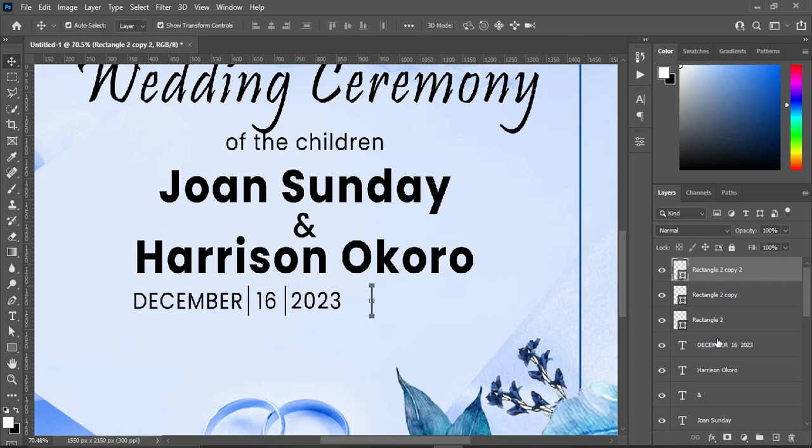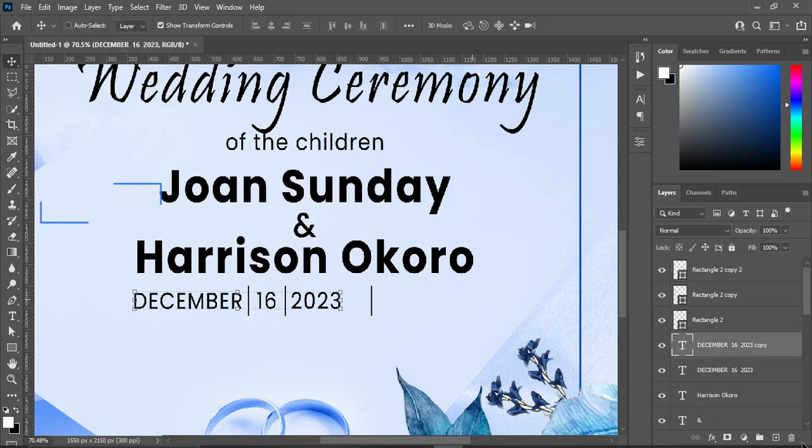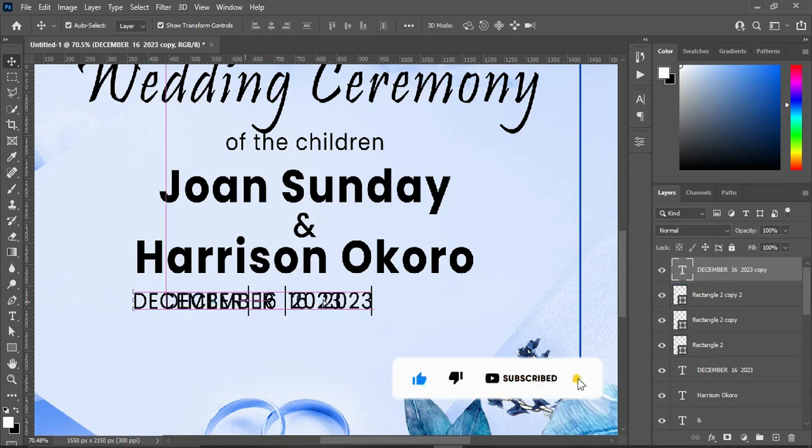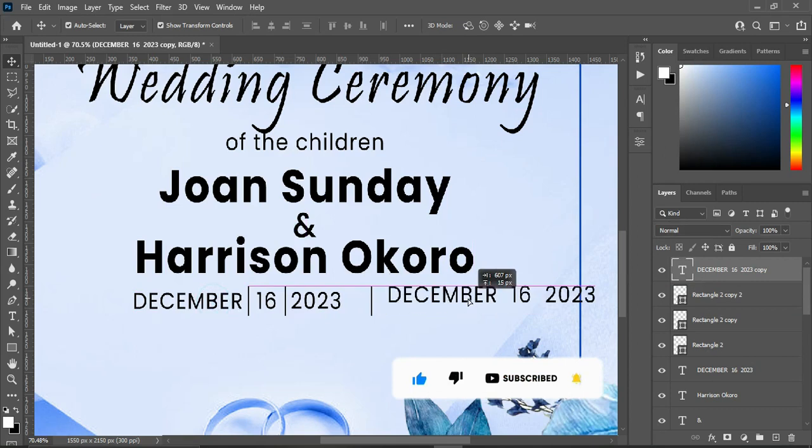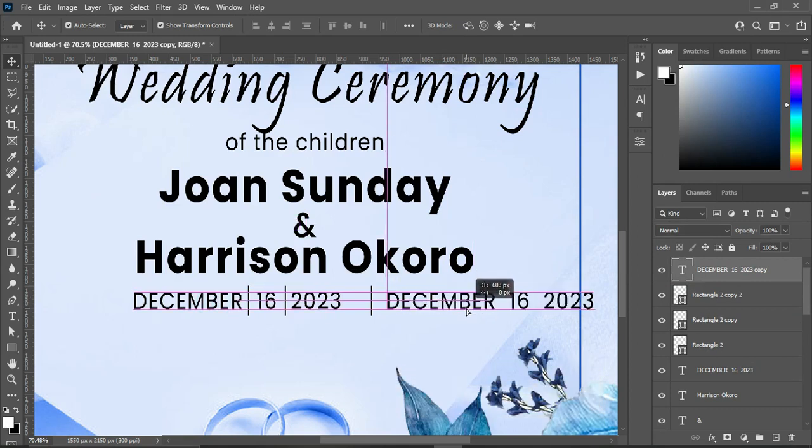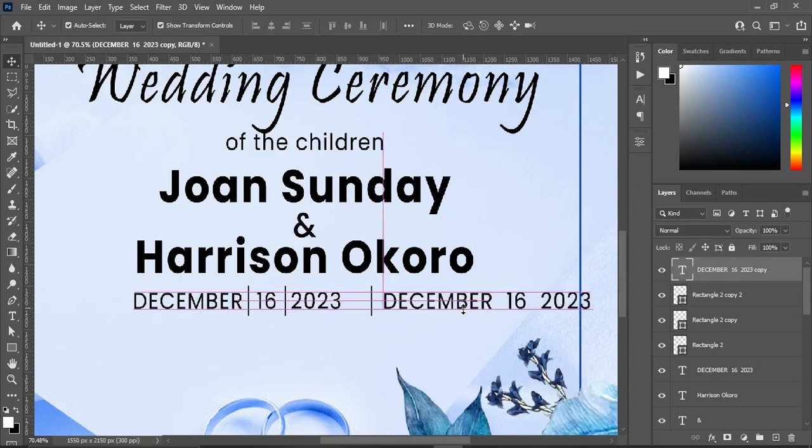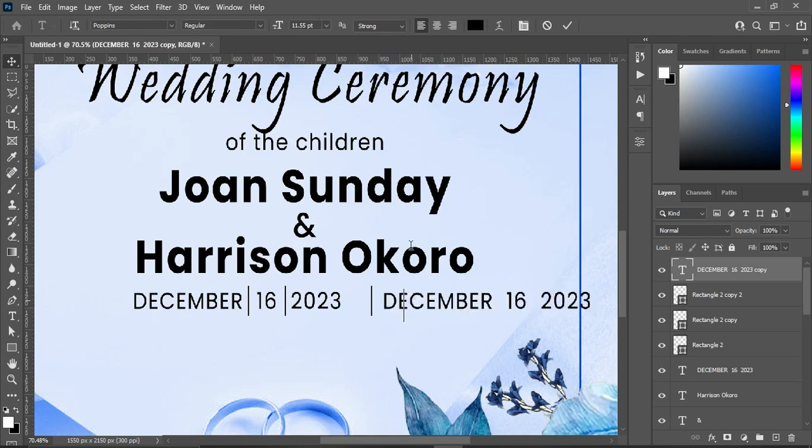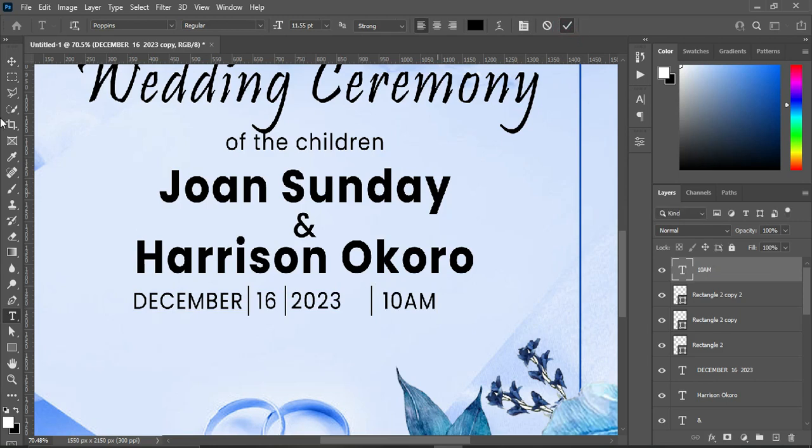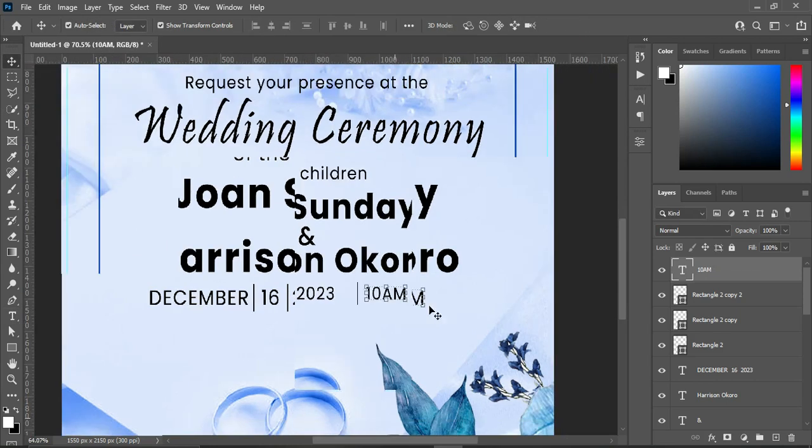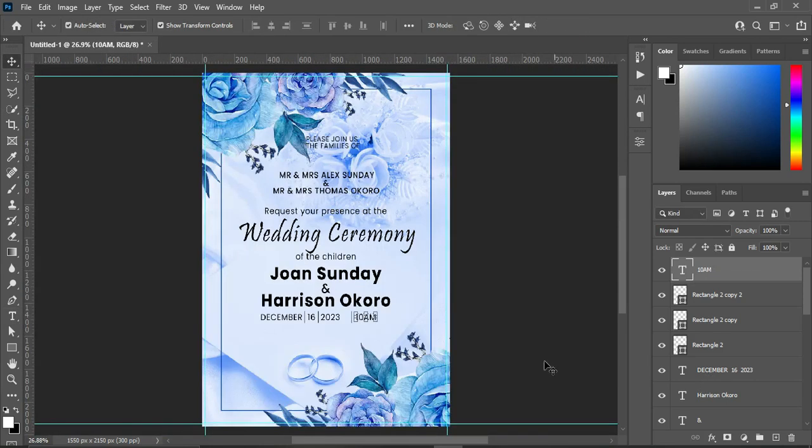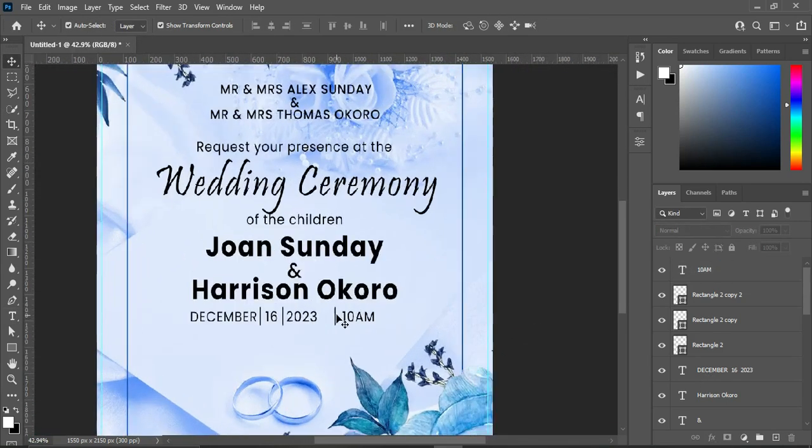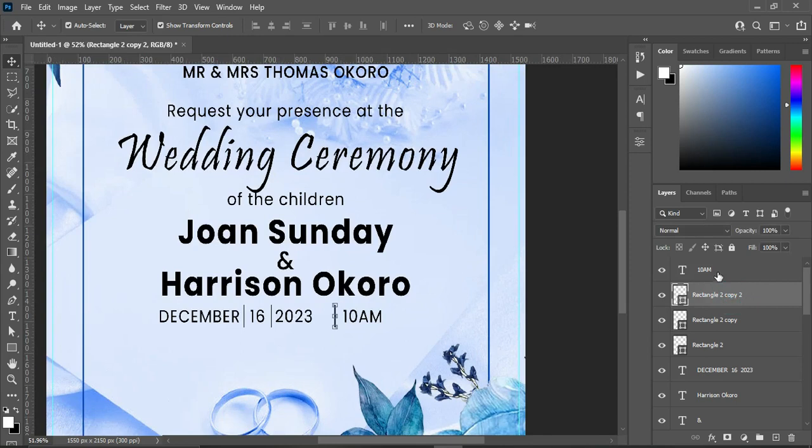Then I'm going to duplicate the text, then you drag it up, position it over here, highlight it, then I'm going to type manually. Use your arrow key then to bring it backward.